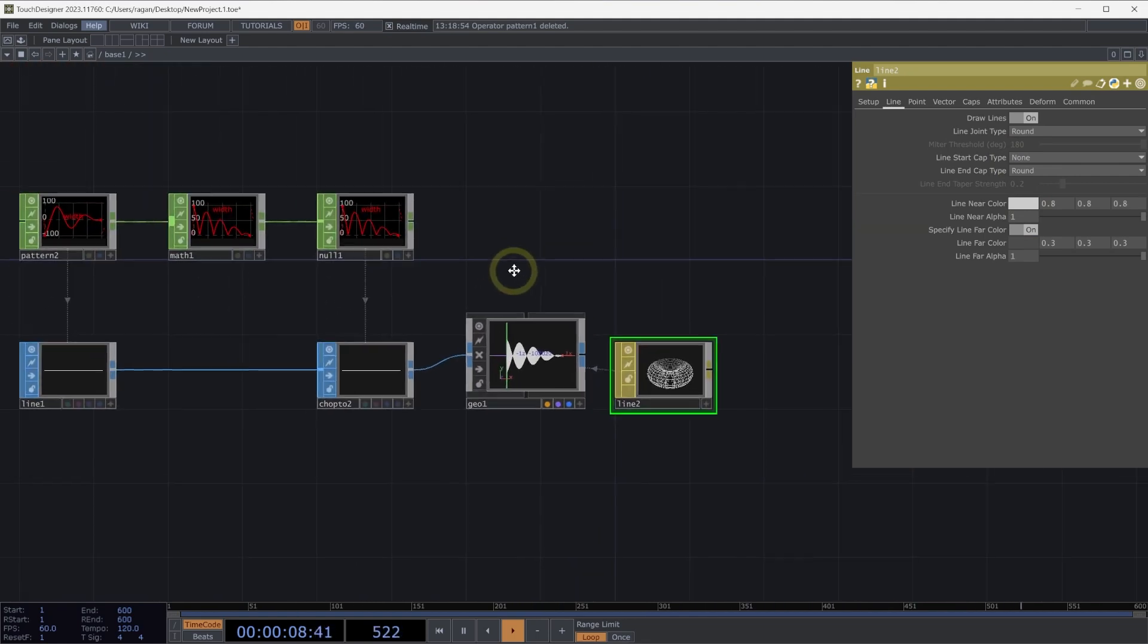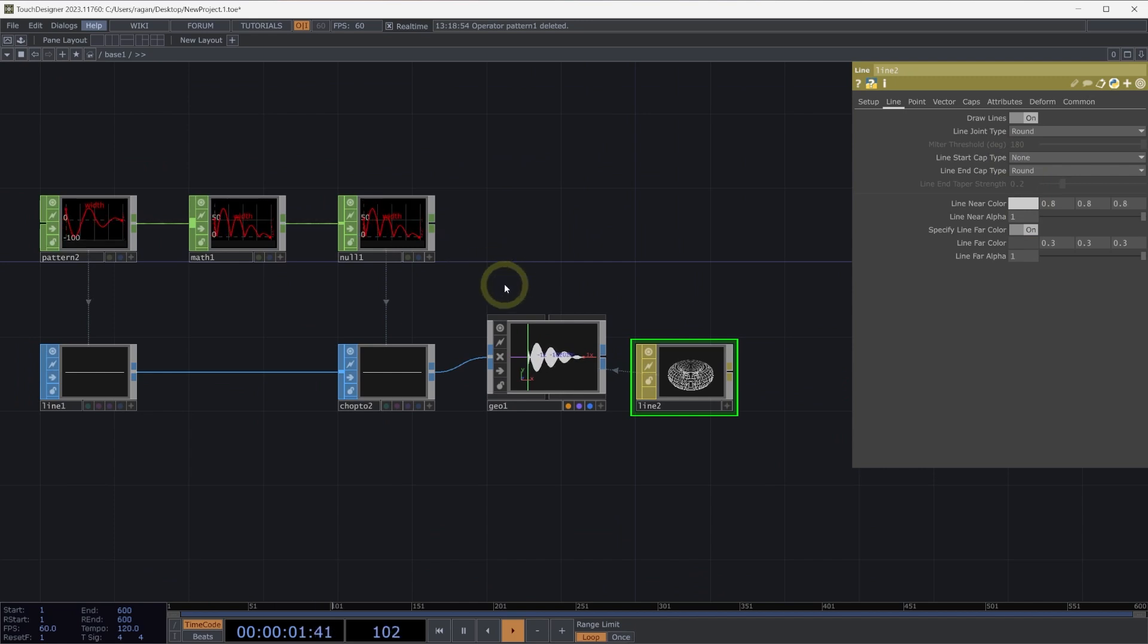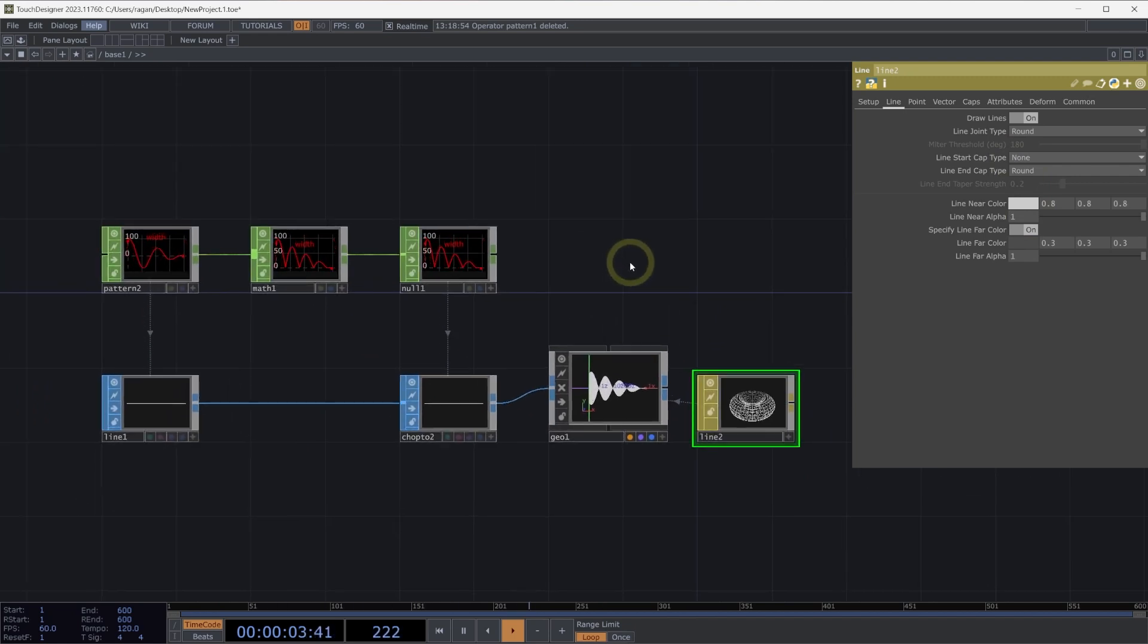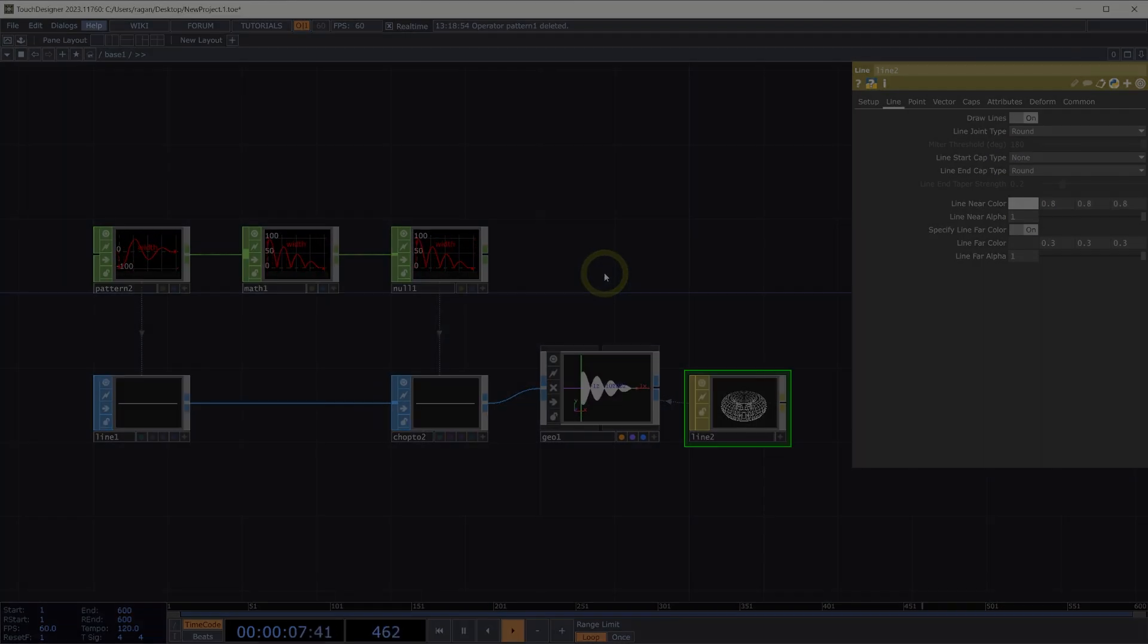There are lots of ways that we can think about converting between operators. These are some of the essential operations that we need to think about when we're working with different operator families in TouchDesigner.